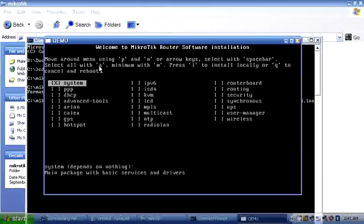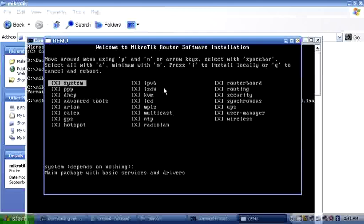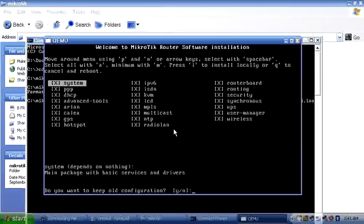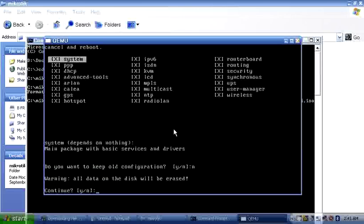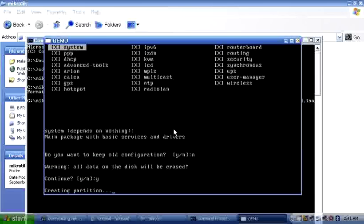You want to select all the packages you want to install. Select them using the 'a' key to select all. When you're done selecting, use 'i' to install. You'll be asked for confirmation — confirm yes, all data will be erased, and it will start creating partitions.